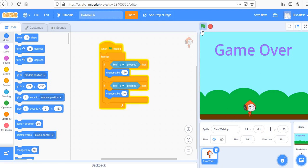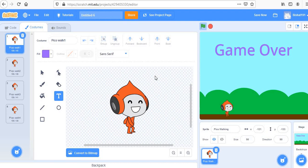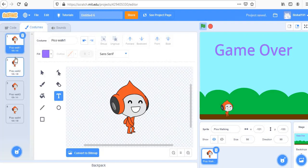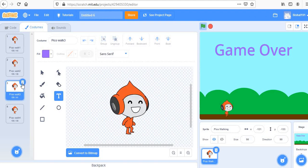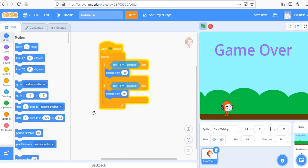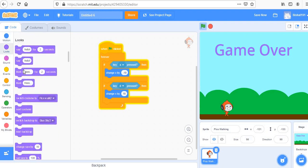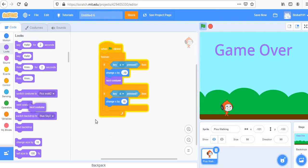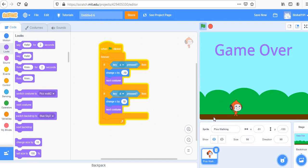We also need to change the costume so the running animation occurs. Let's keep two costumes and delete the other two. Every time we press a movement key, the costume switches so it appears Pico is always walking. Now it looks like it's moving — great, the controls are done.